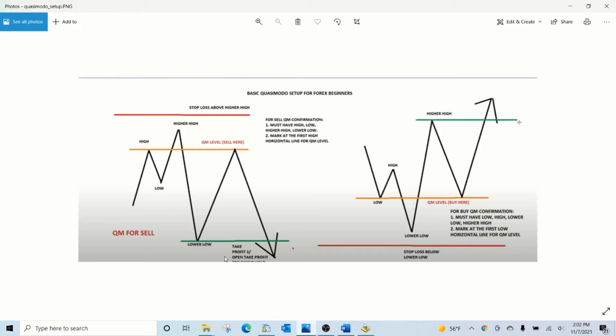When a zone is identified by the EA it sends an alert to you on your phone. It also creates a pop-up on your chart telling you which chart and which time frame the zone is detected.